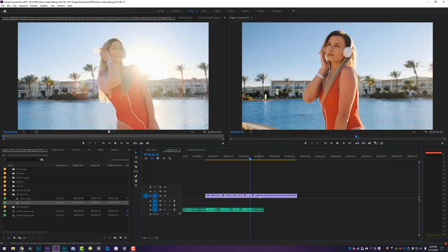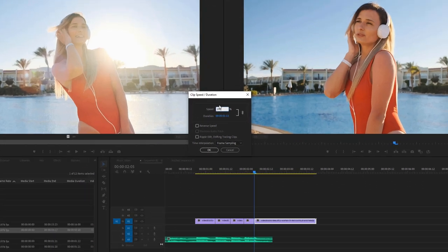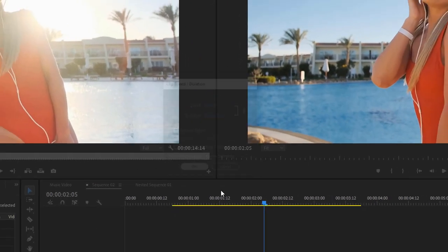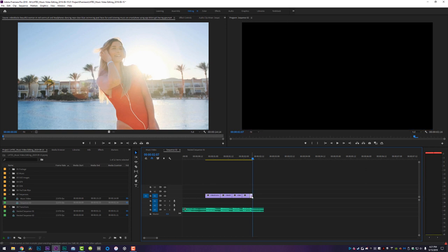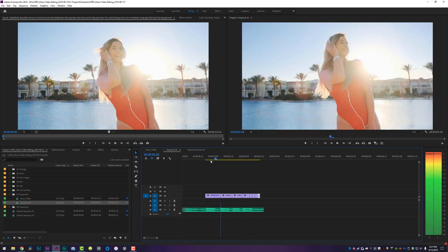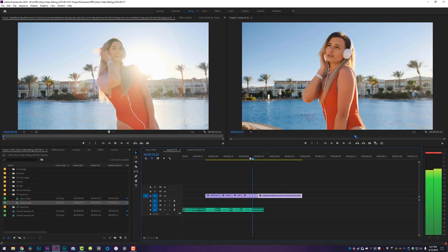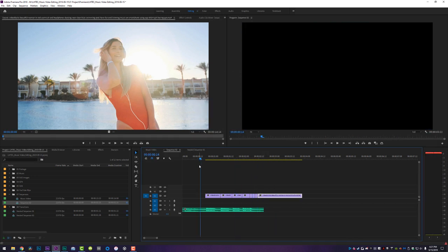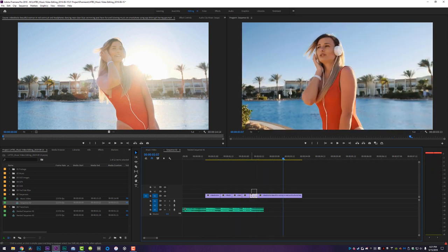For the stutter cut, what I recommend is speeding the video up by a considerable amount by hitting Ctrl+R on your keyboard and changing the speed from 100 to 1000. Then go over one or two keyframes, trim this back, and just copy and paste it a few times so it stutters. On the very last clip we're going to turn it back to speed 100 so it can continue on as normal.